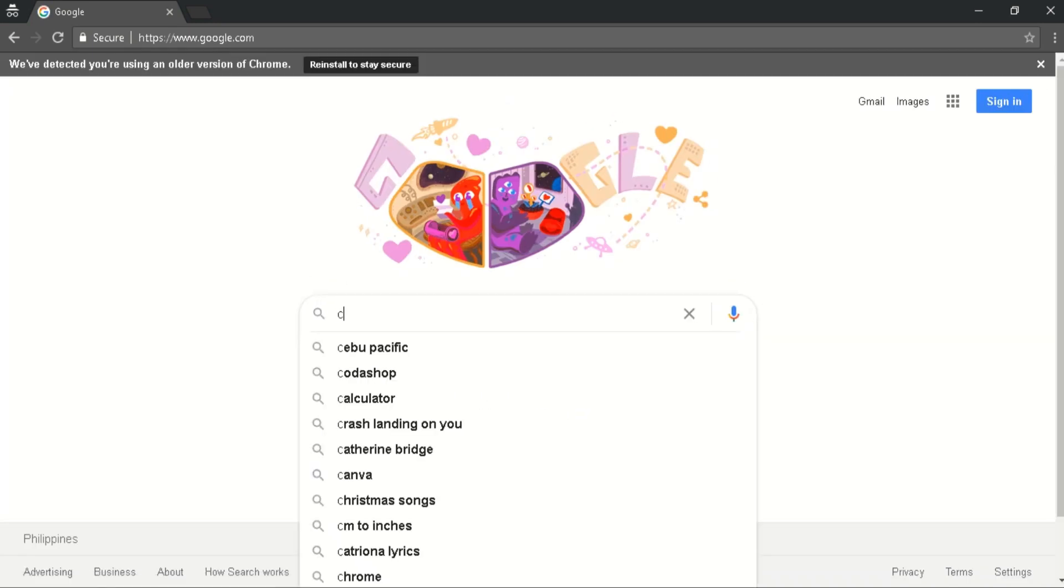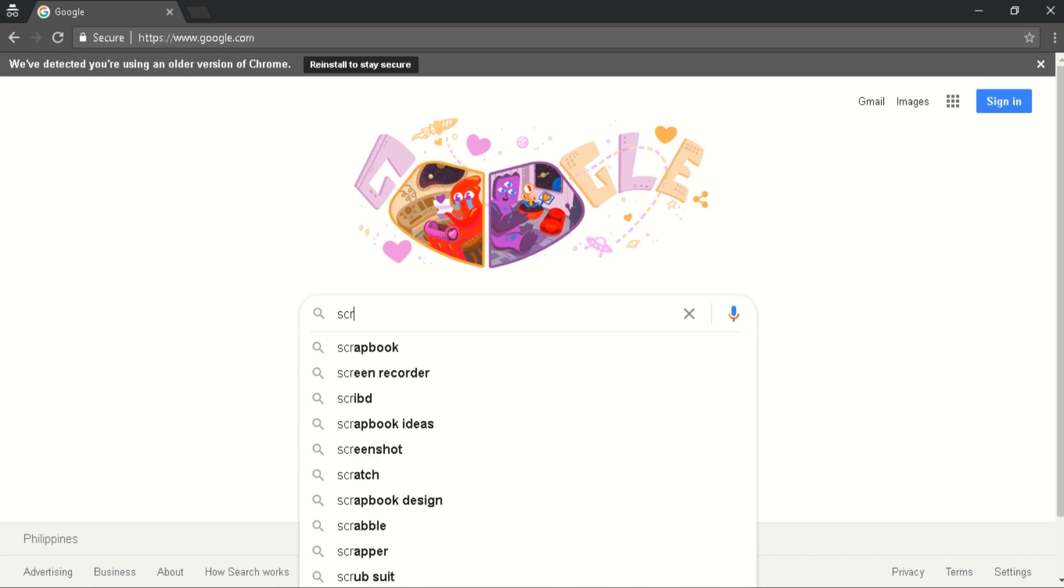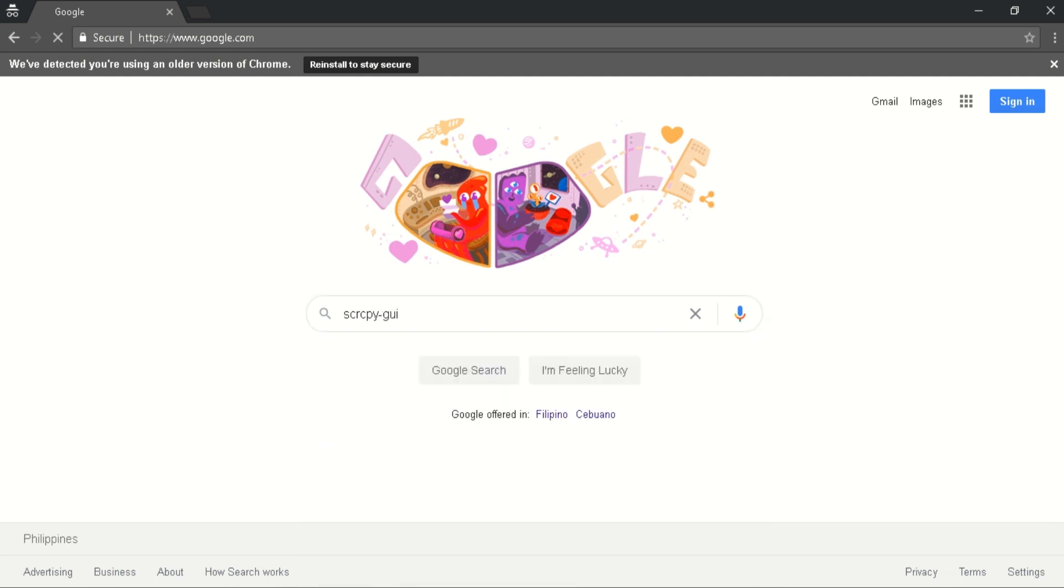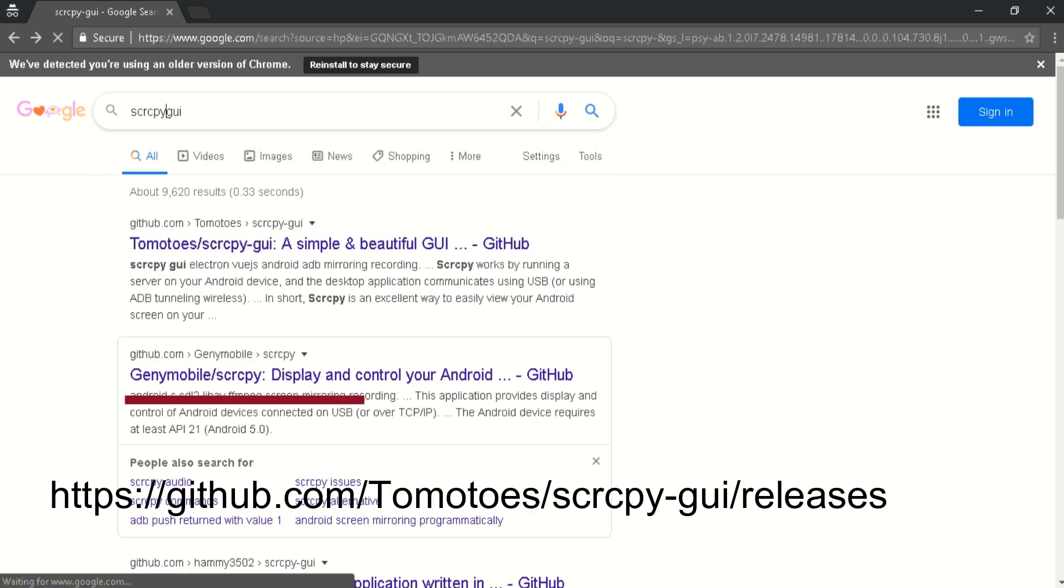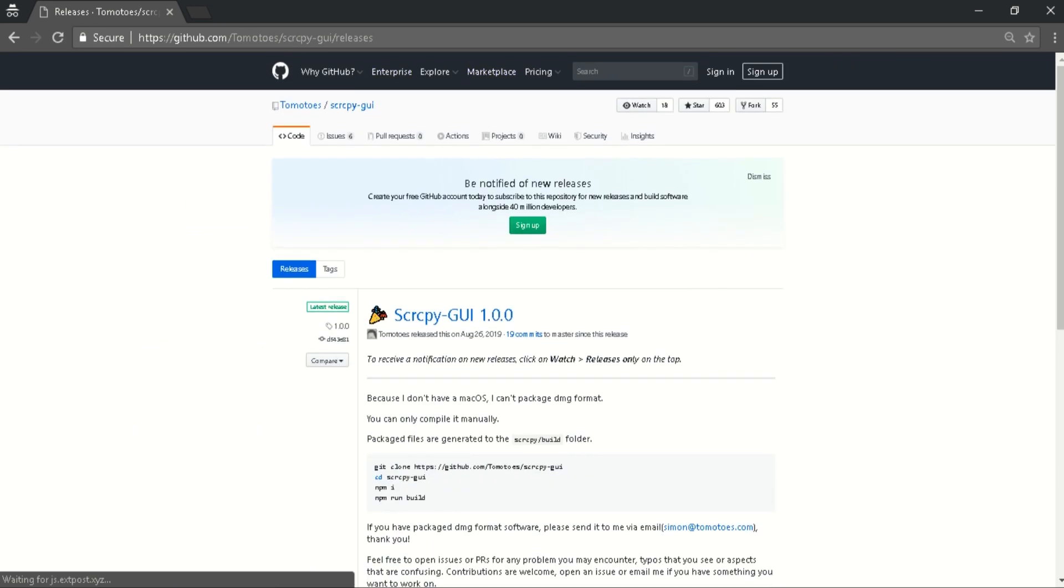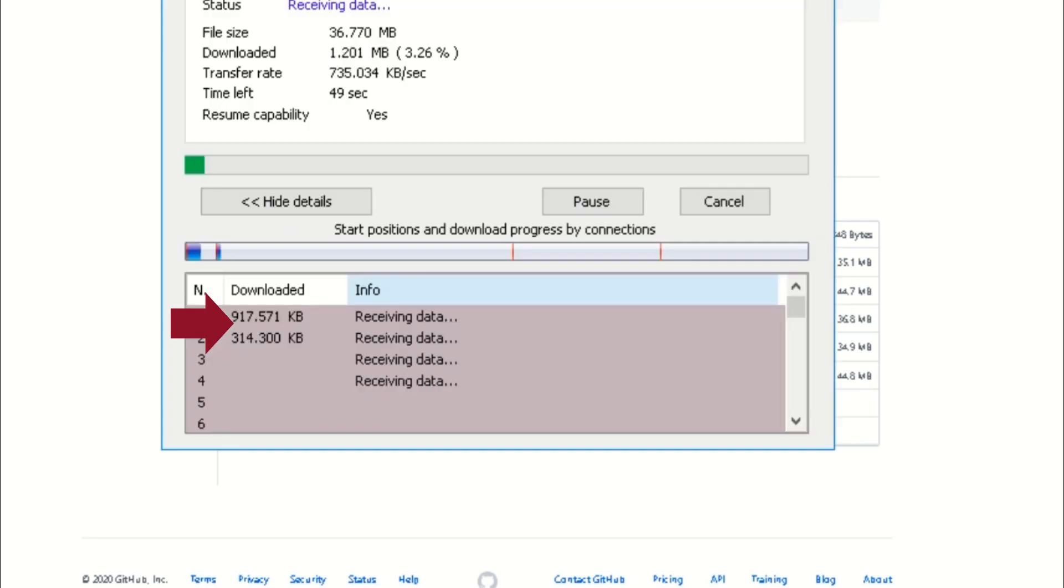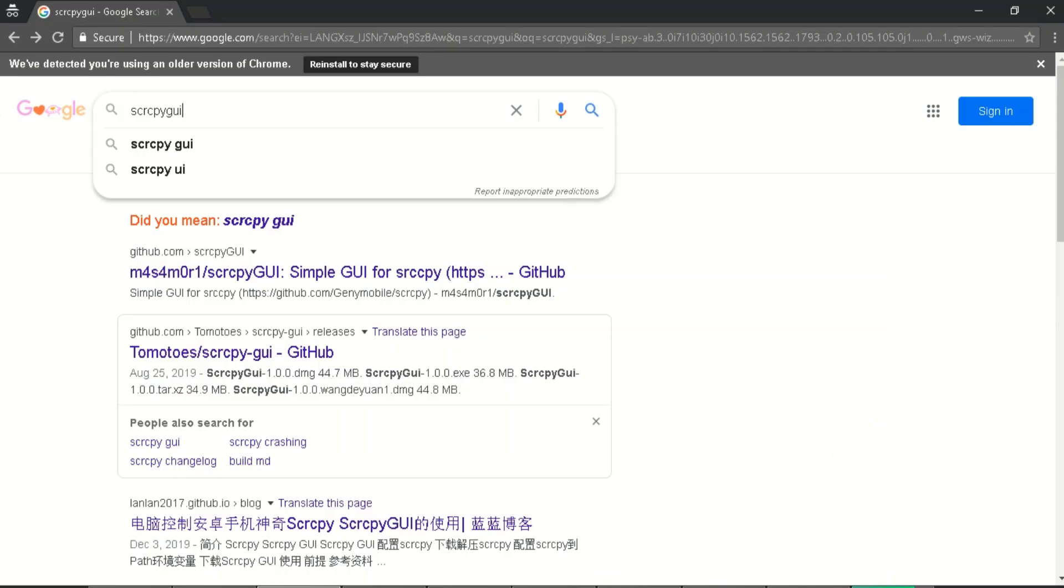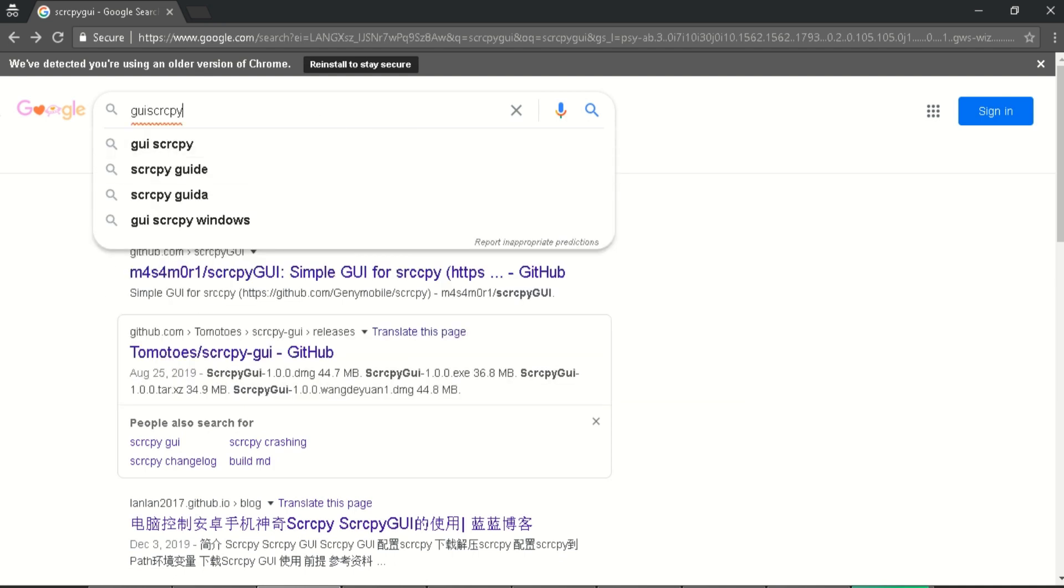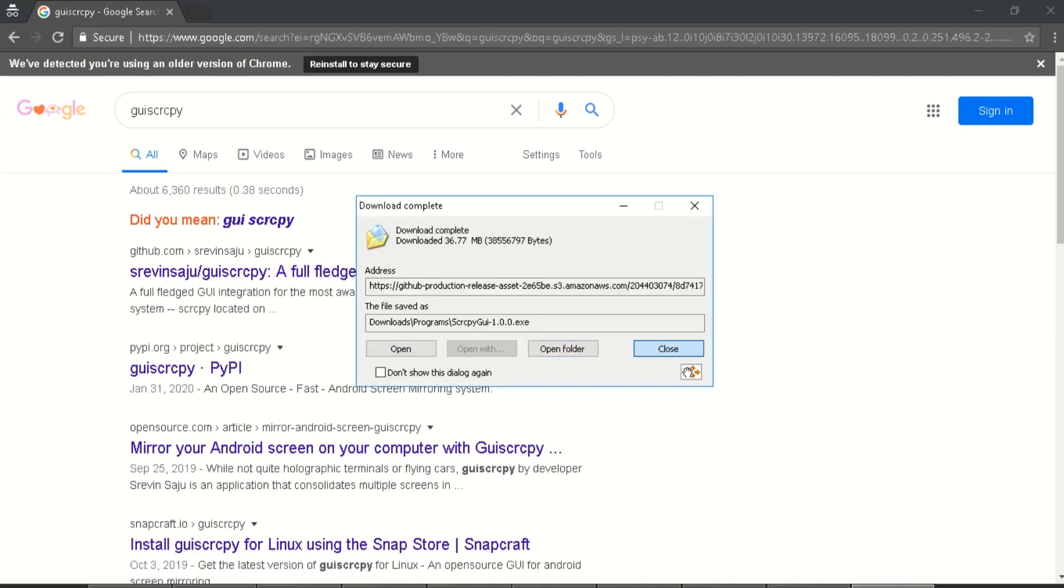First, we download two applications for wireless or via USB PC mirroring. These two applications work like brother and sister because they're both connected and support each other. Go to browser and search SCRCPY GUI, scroll down and find the exe application, then click to download. The other one, search as GUISCRCPY, or click the link below as a shortcut to download the two applications.